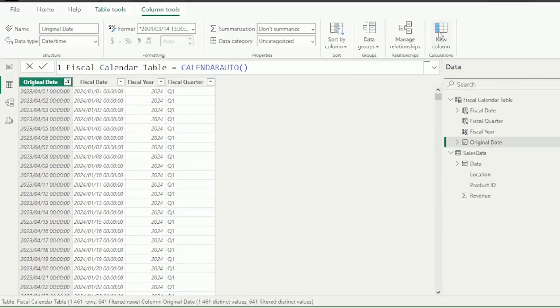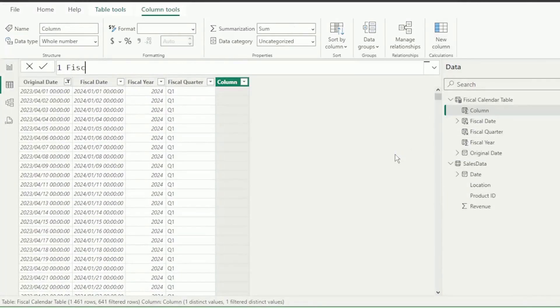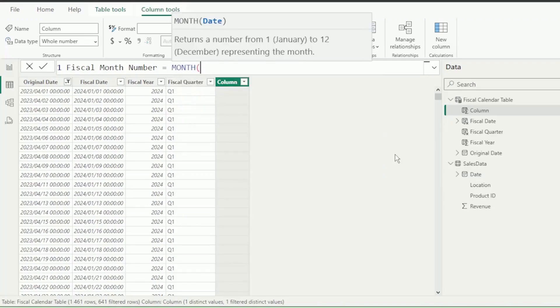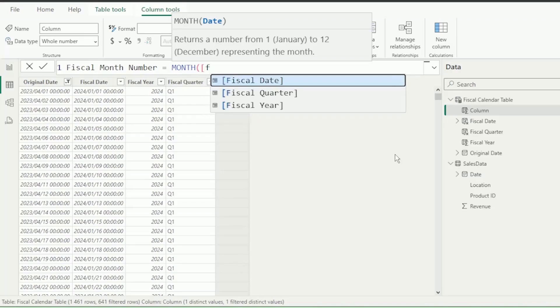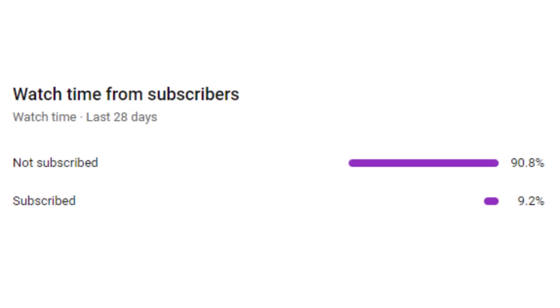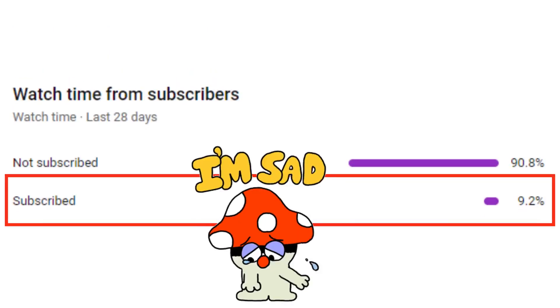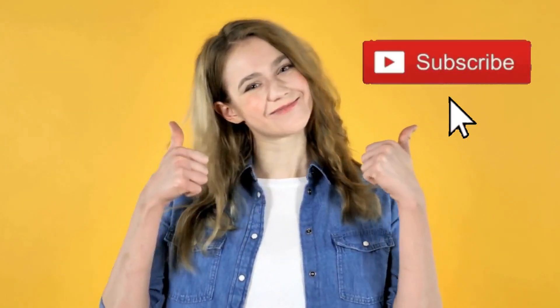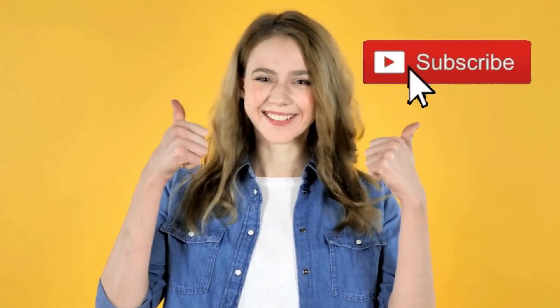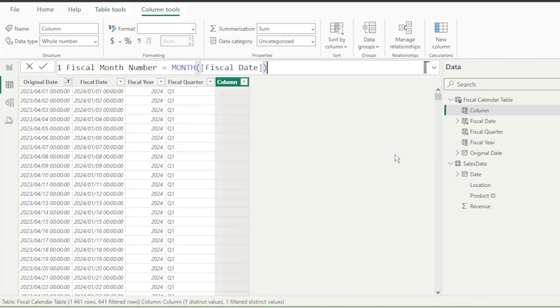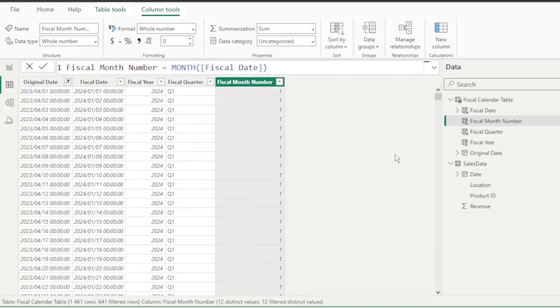Next, let's add a new column and call this Fiscal Month Number, equals, and we're going to use the Month function to extract the month number from the Fiscal Date column, as this column has our adjusted dates. But, before we get to that, did you know that only 9% of you watching are subscribed? If you're getting value from this video, please hit that Subscribe button. Thank you so much. Insert the close bracket and press Enter. It correctly shows April, as it's Month 1 in our fiscal year.